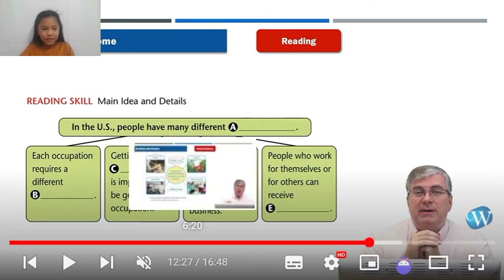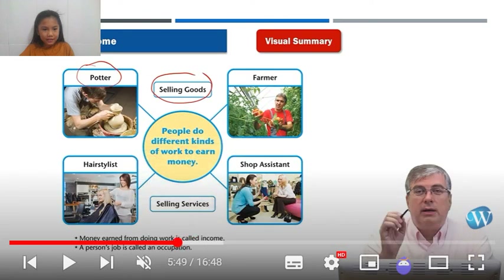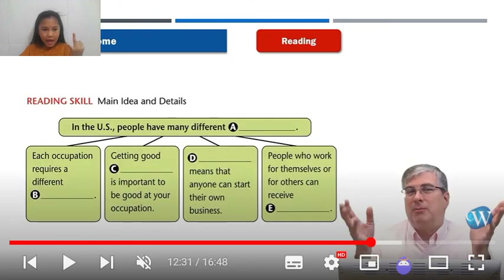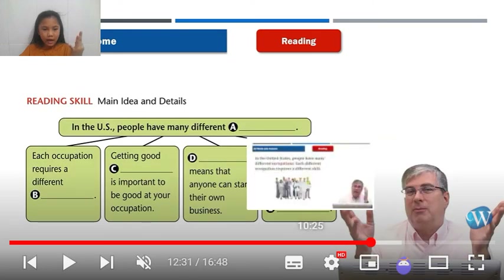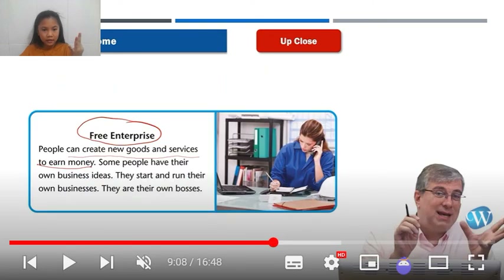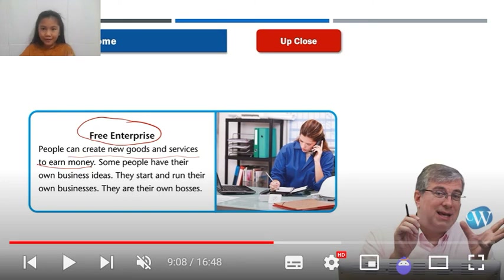Today we learned about two kinds of words — selling goods and selling services — and how people can get their free enterprise. Okay, well, that's it. Bye! See you next time. What is your dream occupation? I am so excited.